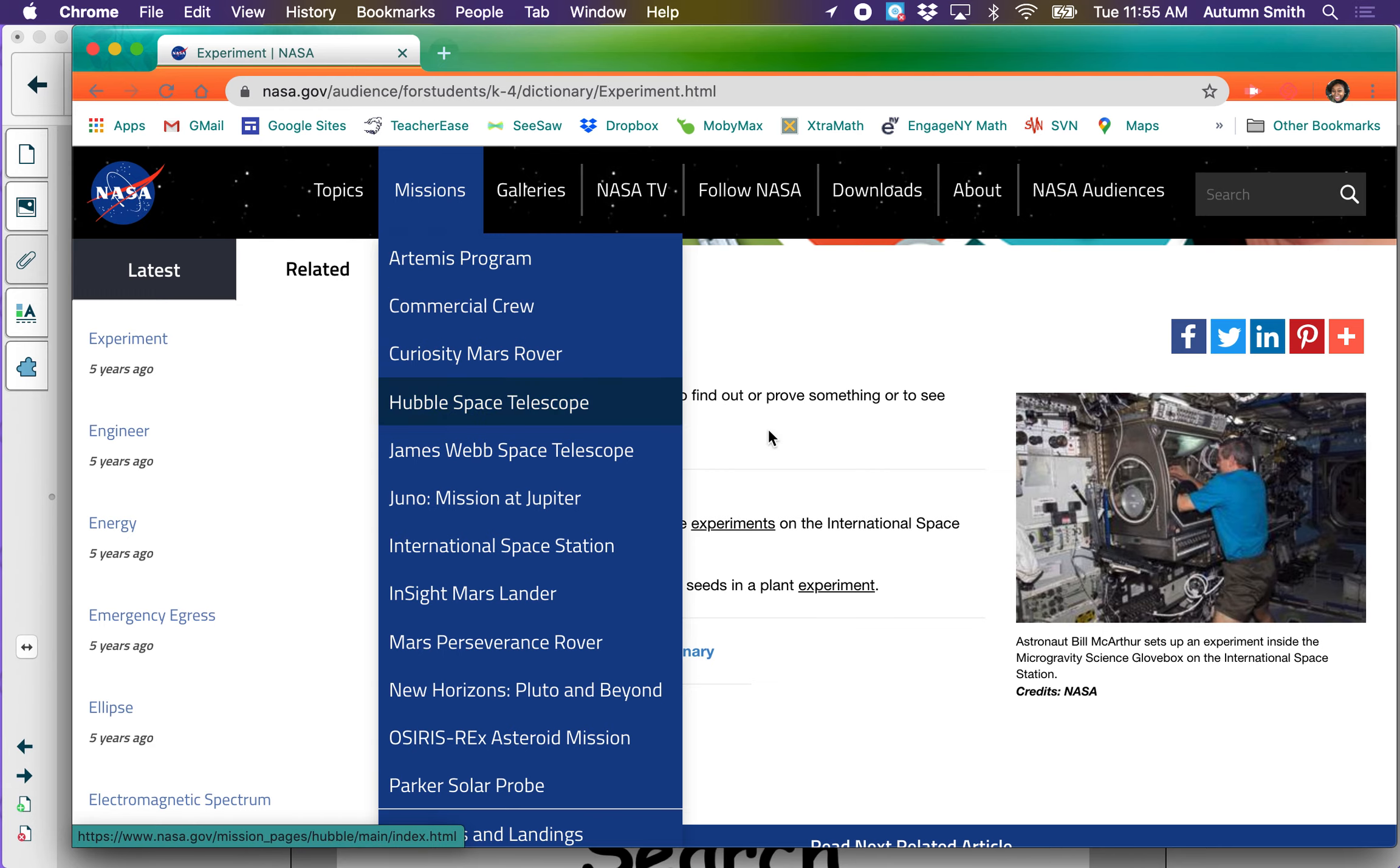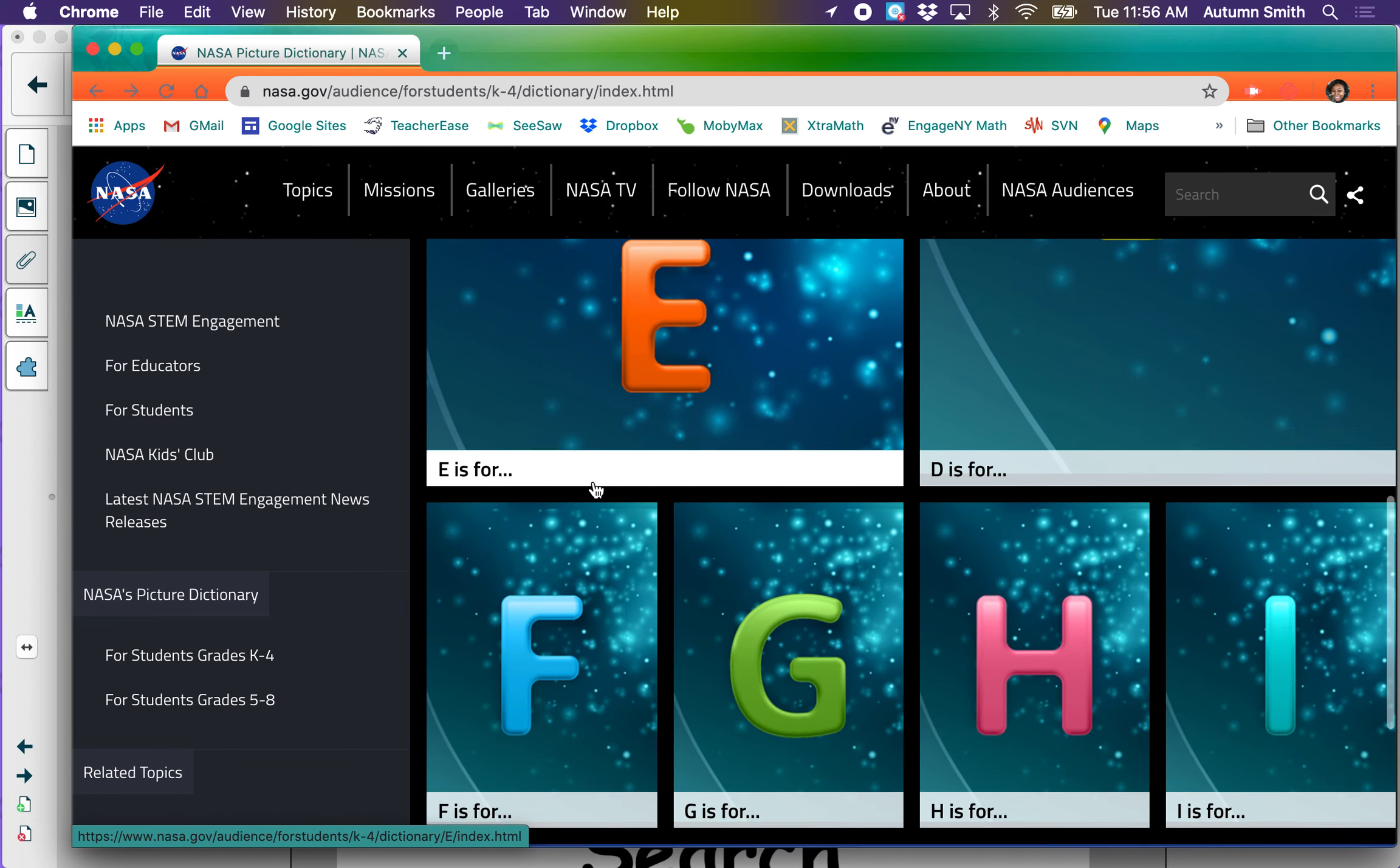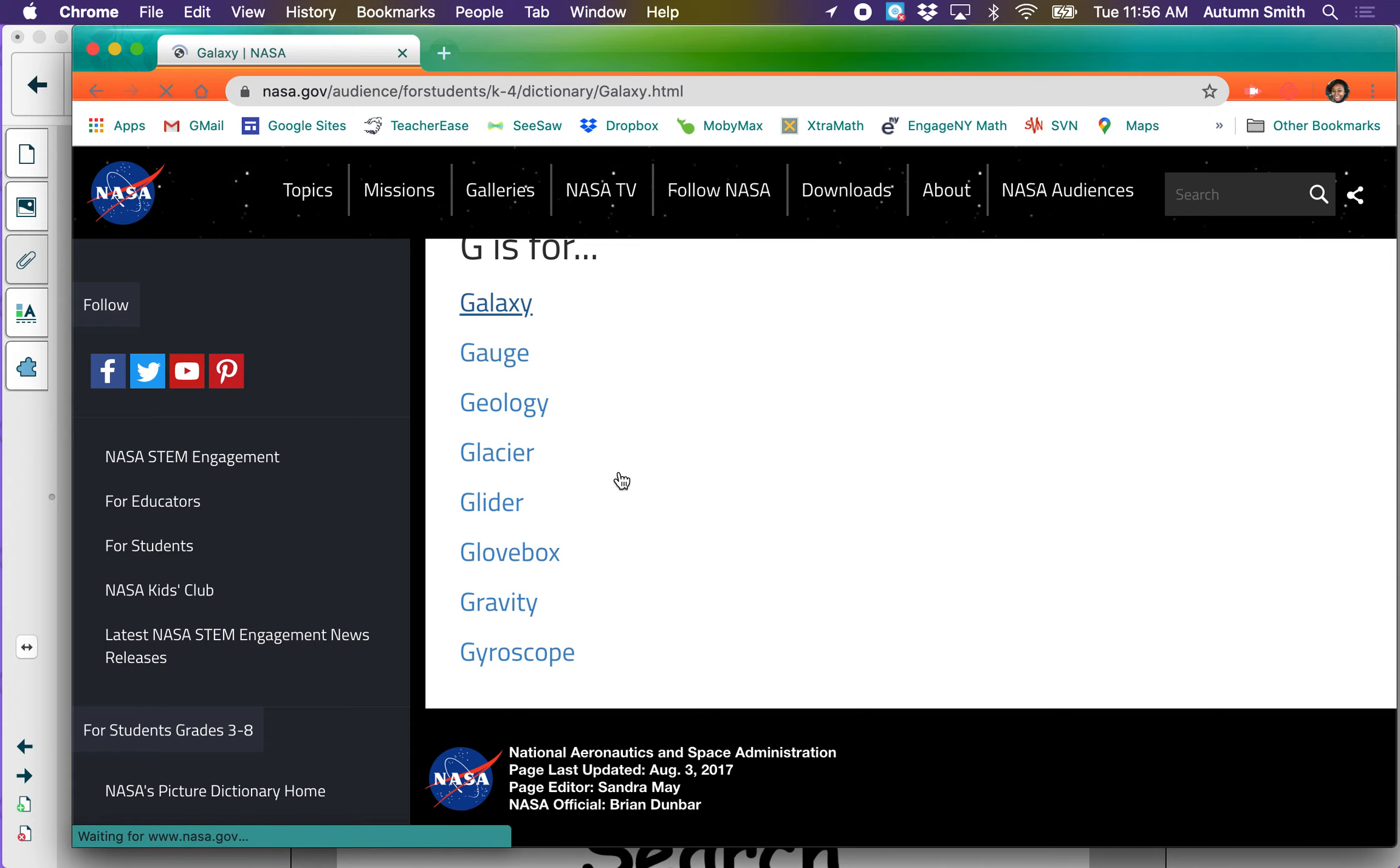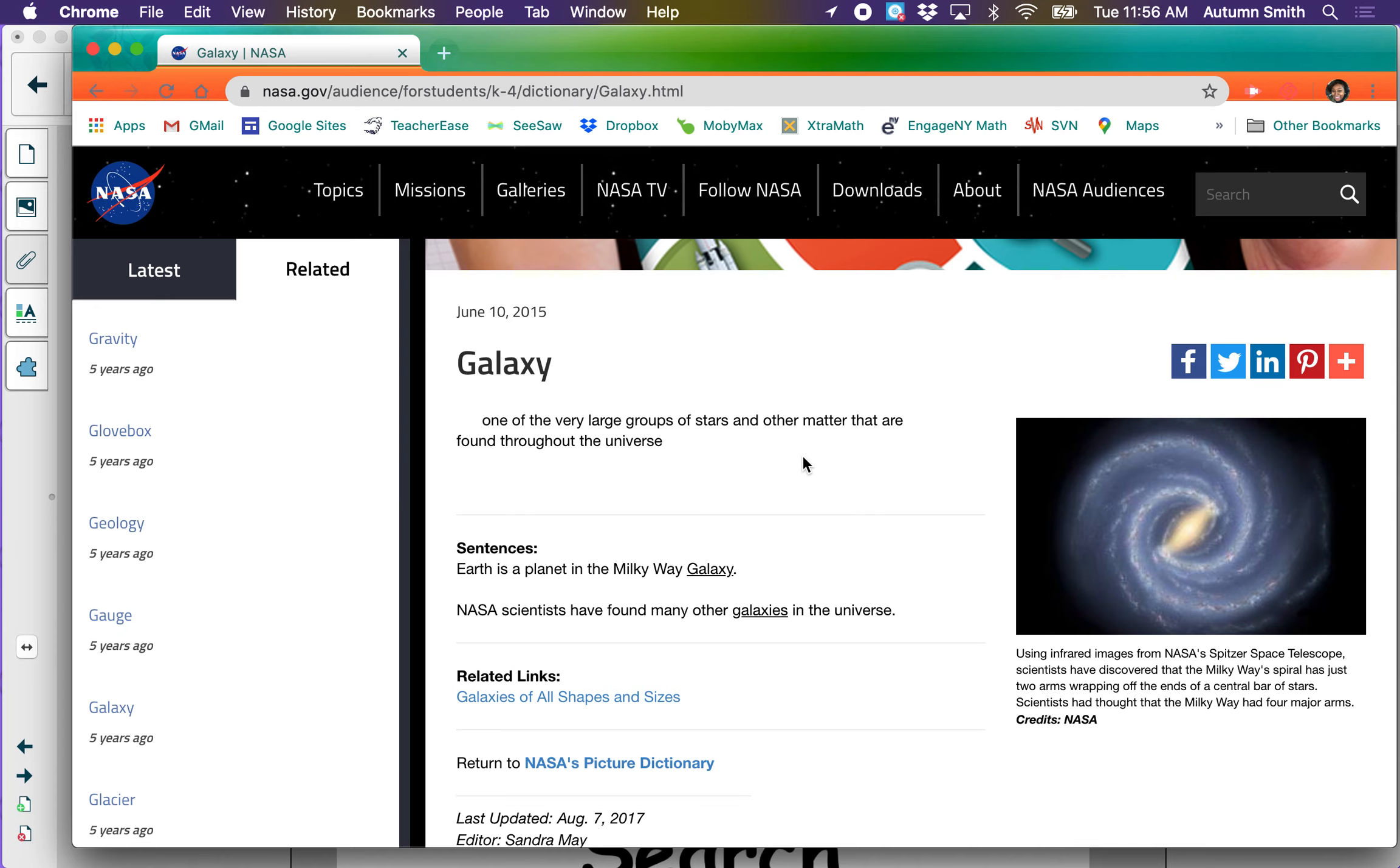So today when you go on Seesaw, you are going to explore the NASA Picture Dictionary. You are going to find something that begins with that letter. So if my letter was G, I would scroll down until I get to the G, click on it, and then find any of these words. Oh, galaxy, I've heard that word before. Then I would read to find out what a galaxy is. If I can't read that, I can always have the iPad do the speaking for me, speech to text. One of the very large groups of stars and other matter that are found throughout the universe. Oh, a group of stars from the universe.